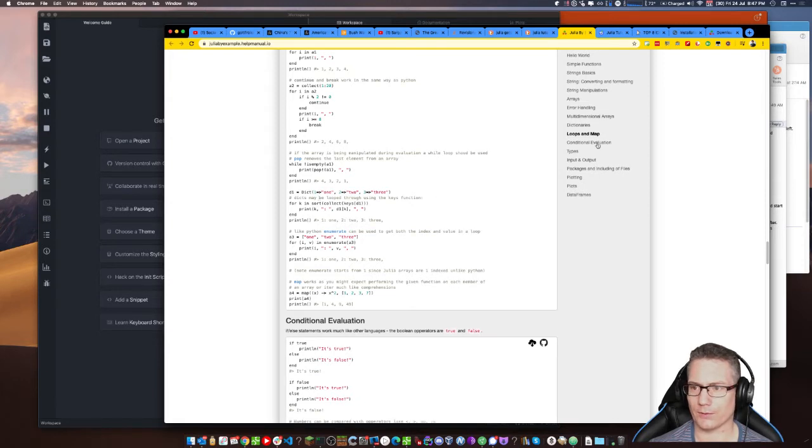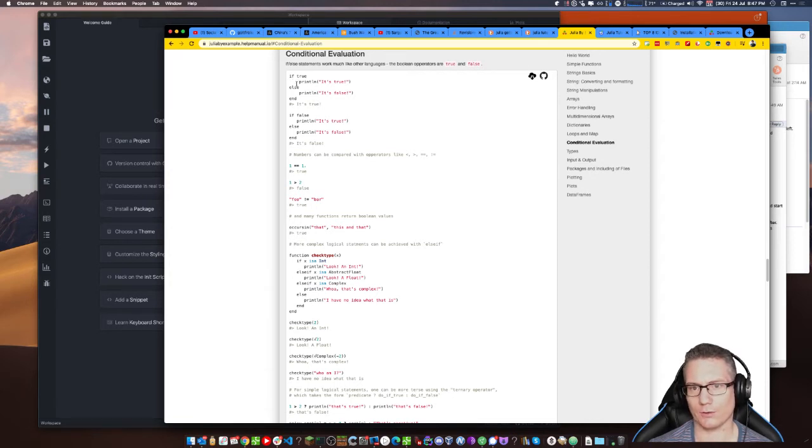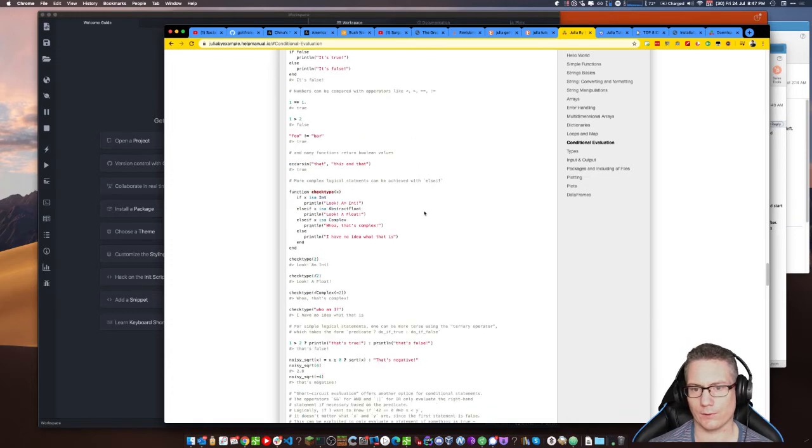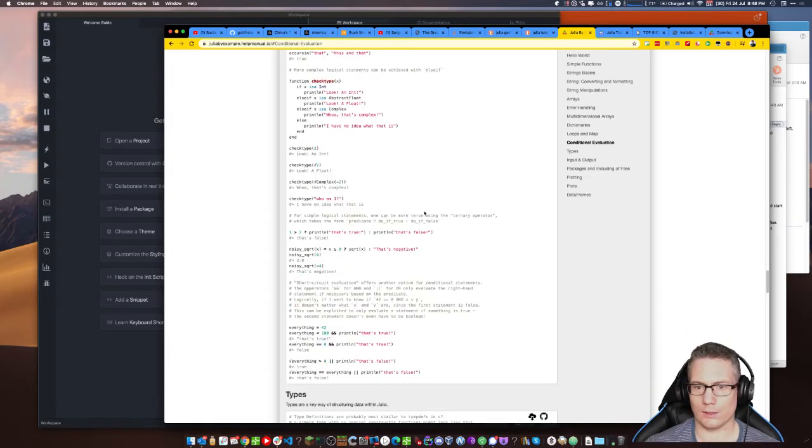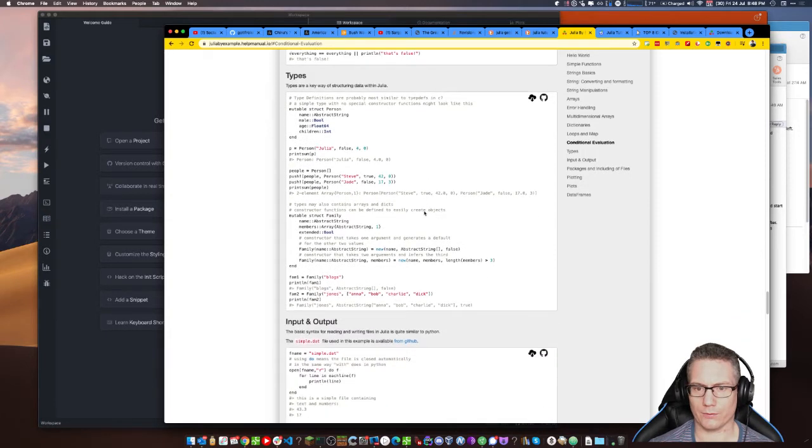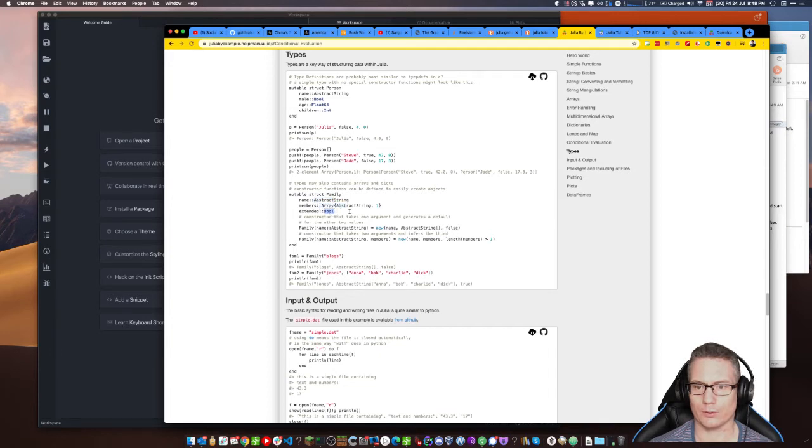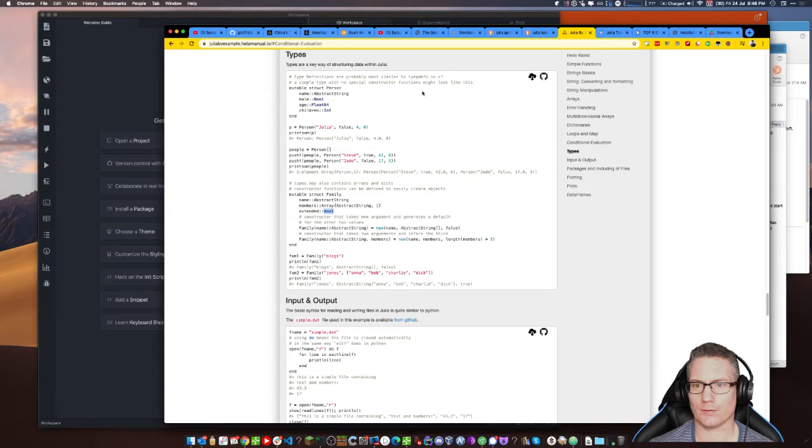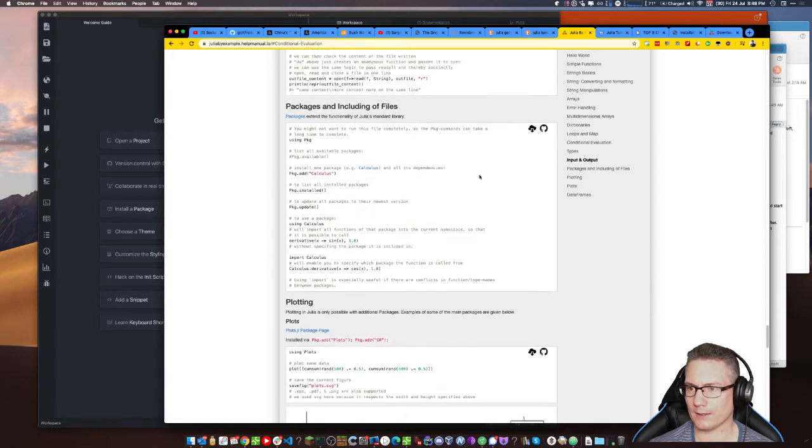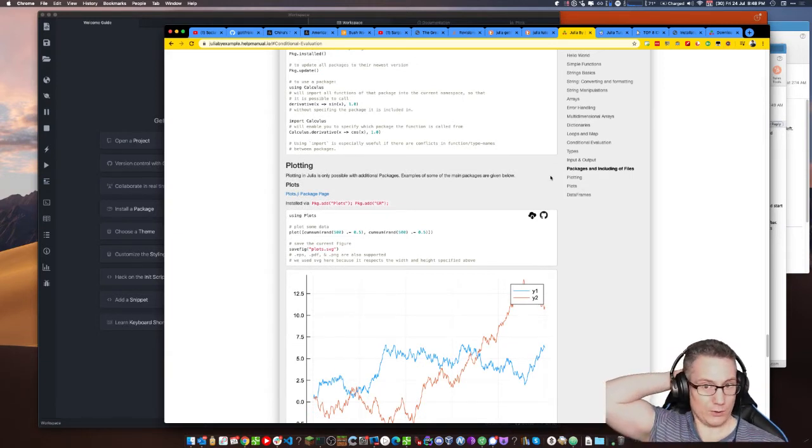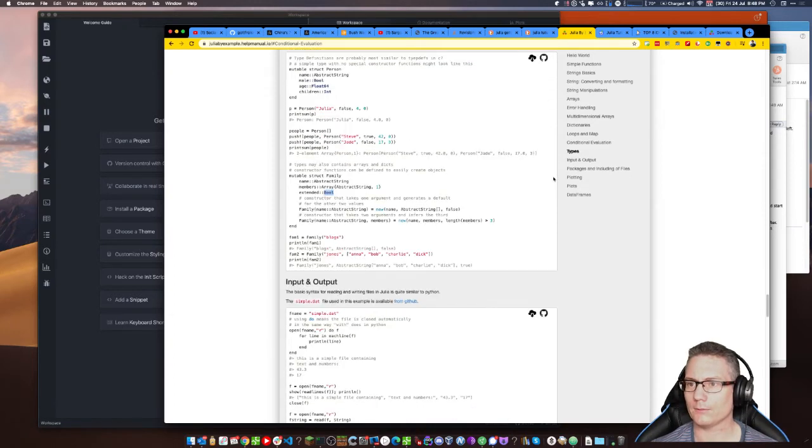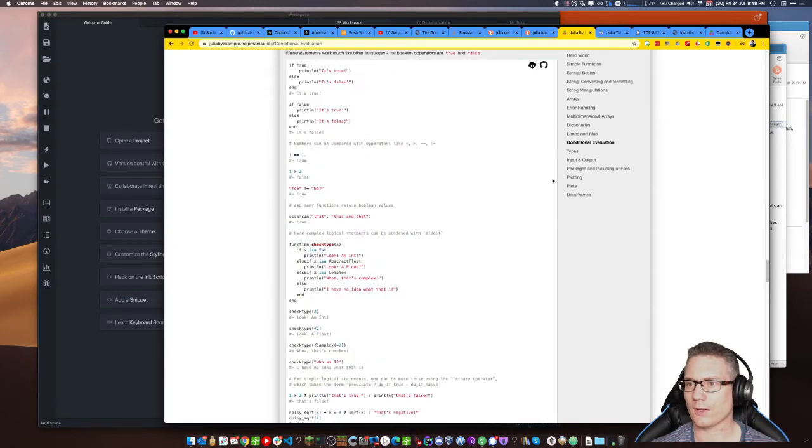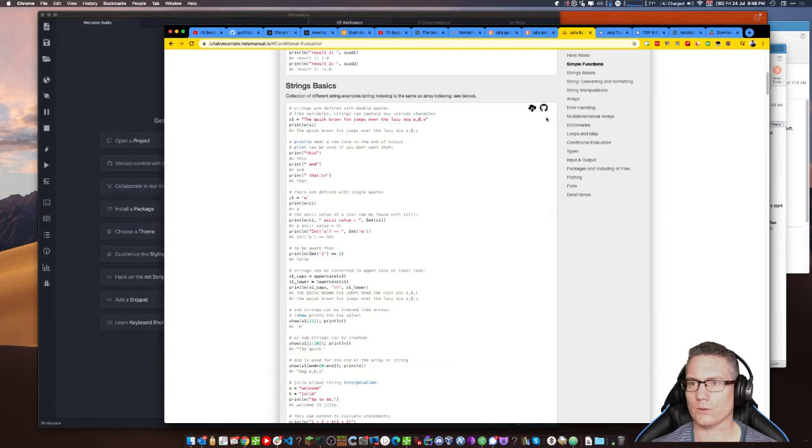Simple functions. Okay. It's for doing maths. Strings. Converting and formatting. Yeah. String manipulations. Arrays. Multidimensional arrays. Dictionaries. Loops and maps. Yeah. Okay. Not a big fan of loops. Map. How do I do map? Okay. That's how you make a dictionary. Conditional evaluation. If true. Okay. It's like Python. Meaningful white space by the look of it. No semicolons. No braces. Okay. It looks pretty imperative. Mutable struct. Abstract string. Okay. It does have types. Bull. Okay. Types. Typed F and C. Yeah. Input output. Is there a standard library? Packages and including files. Using calculus. Okay. I guess I should start with like, what do I want to do with it? What do you do with Julia?